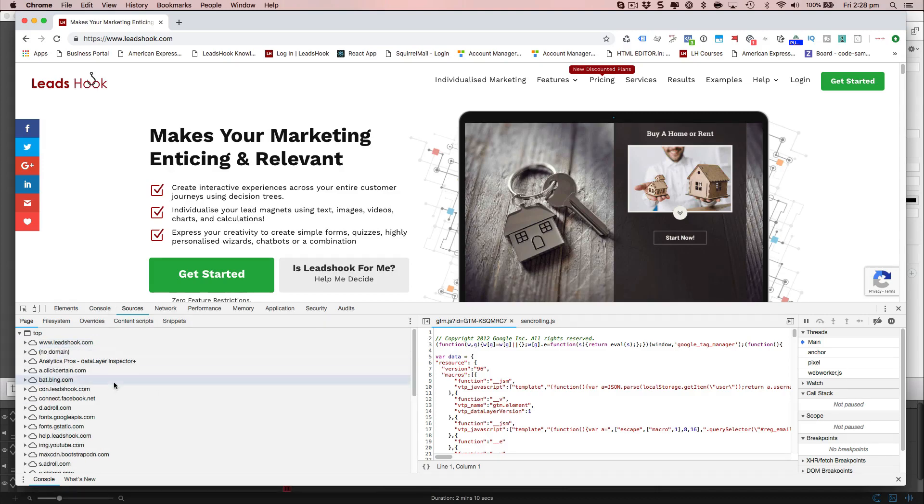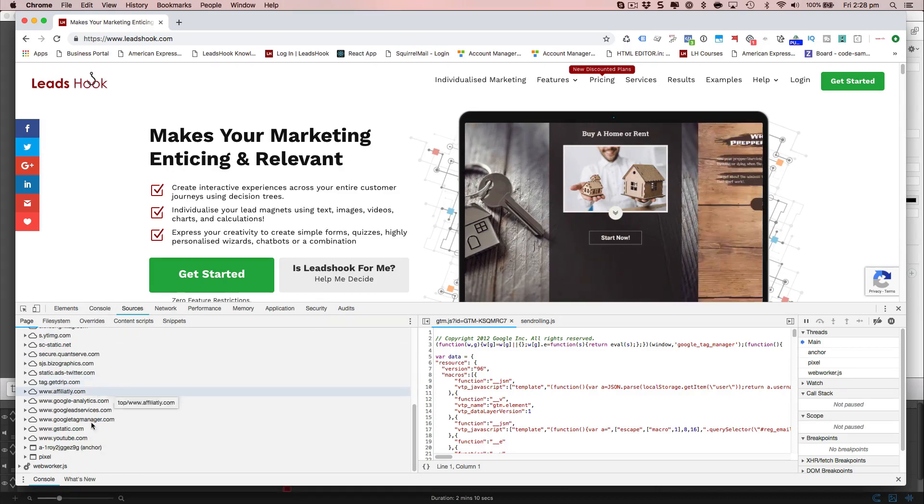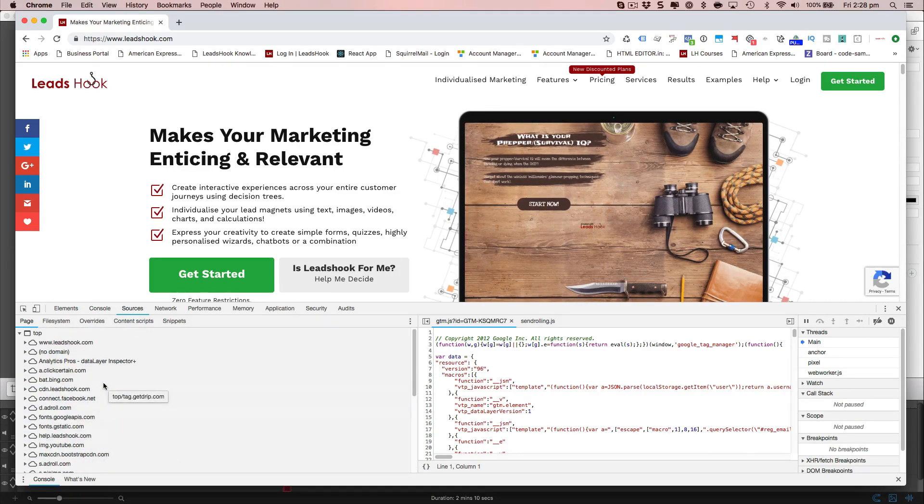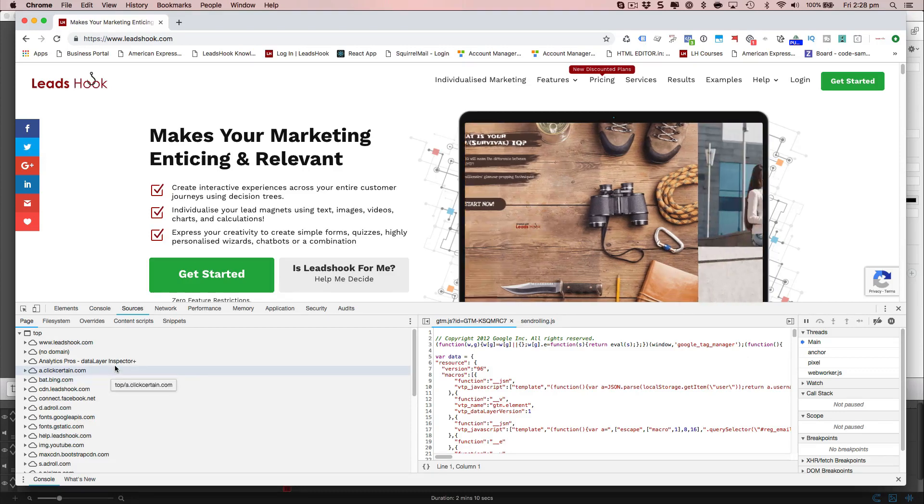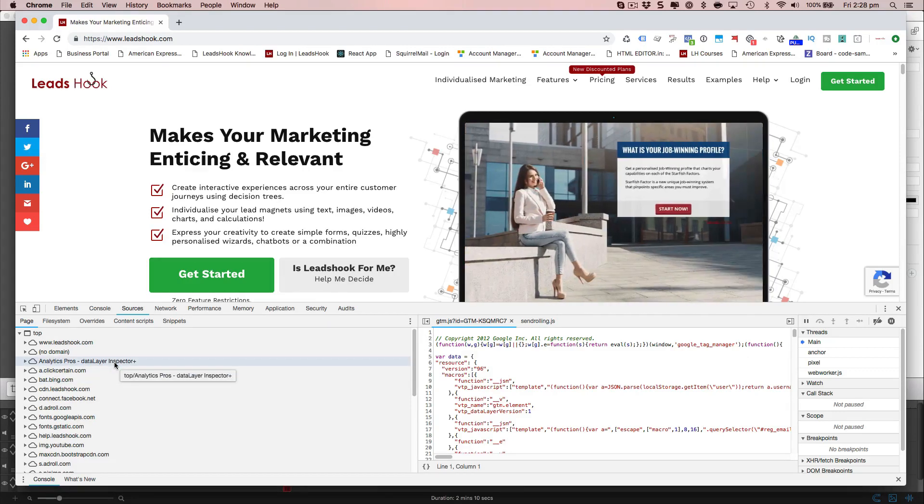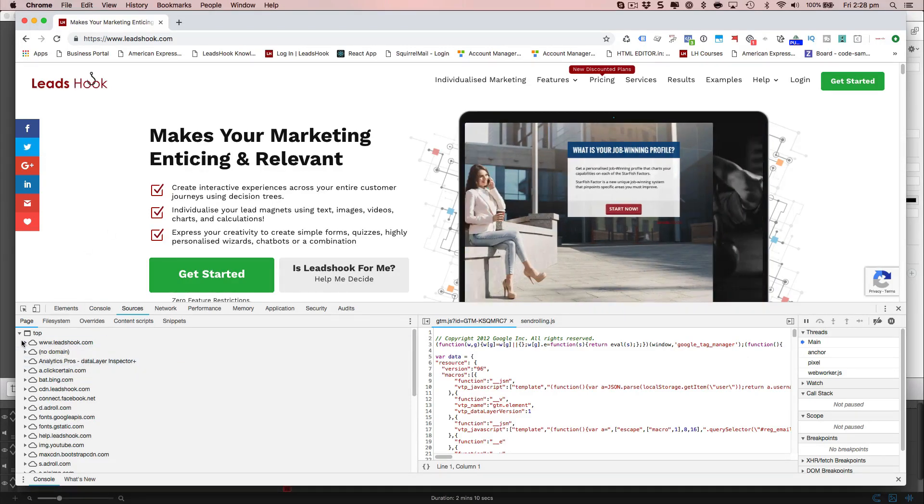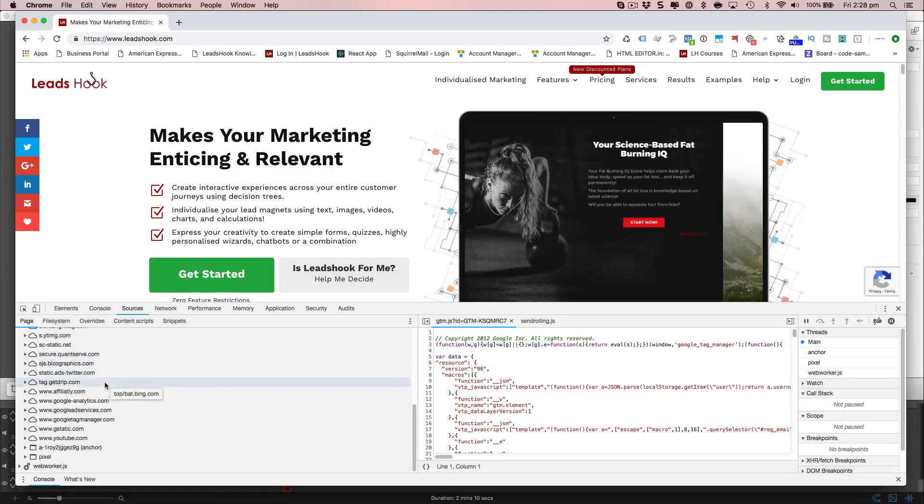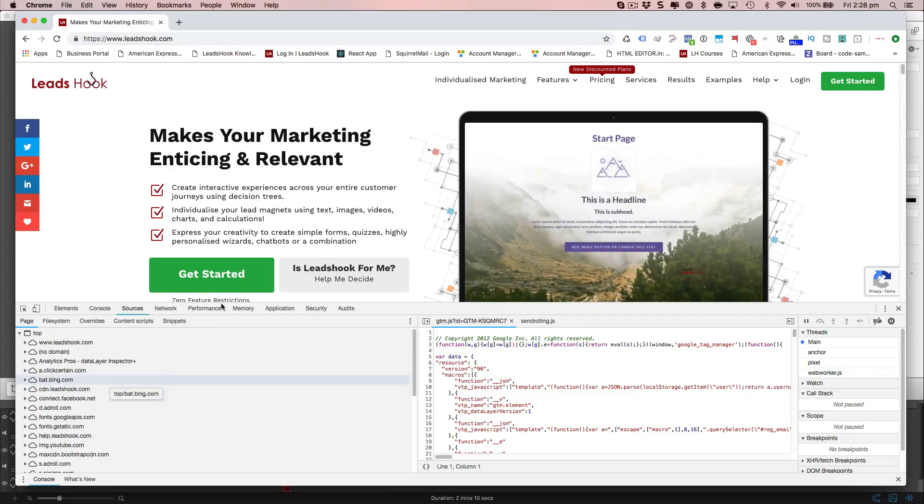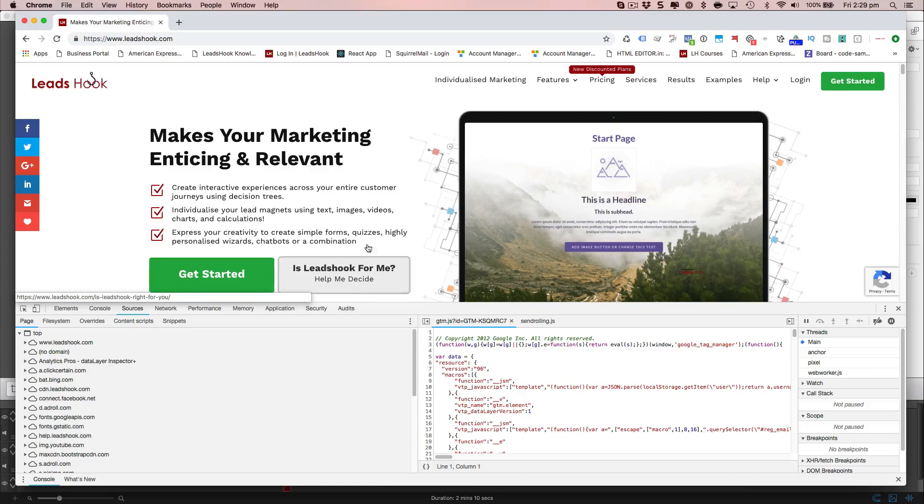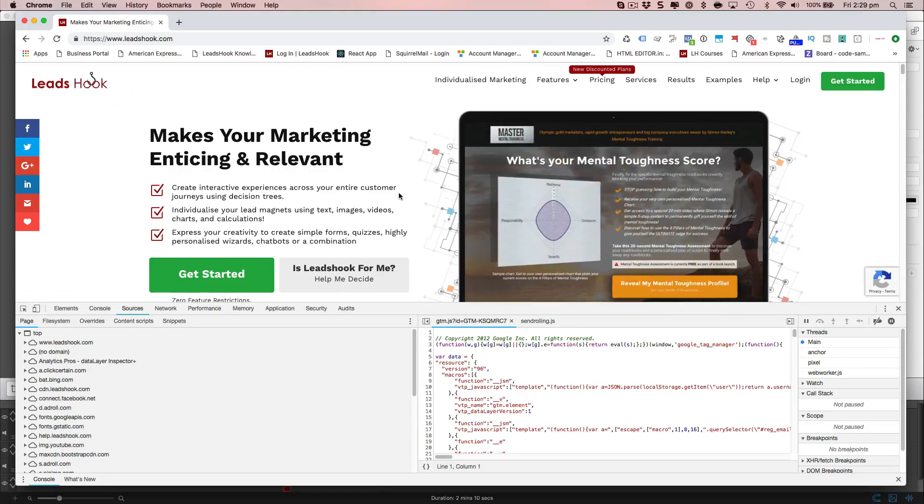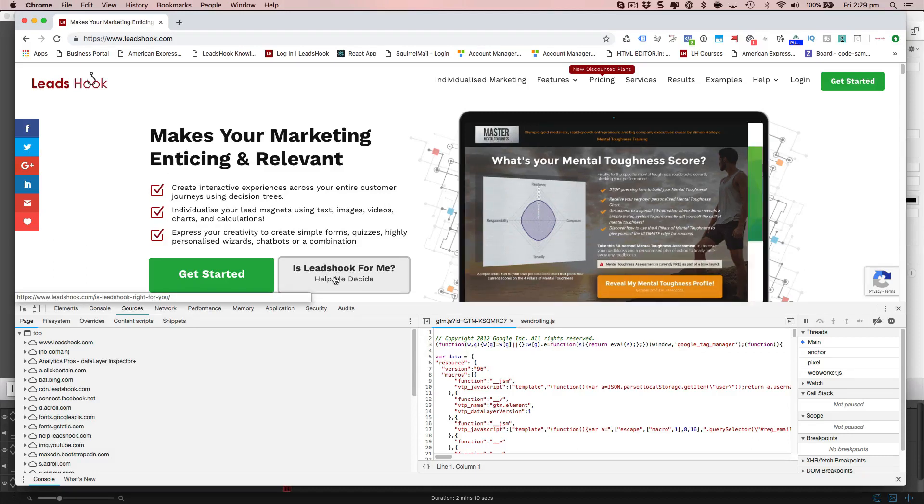And what you're going to find is that on your page where you've embedded your decision tree, you're going to see two sets of pixels firing. And that's correct because one pixel is firing on the underlying page and the second pixel is firing on your embed page or where you've embedded it.